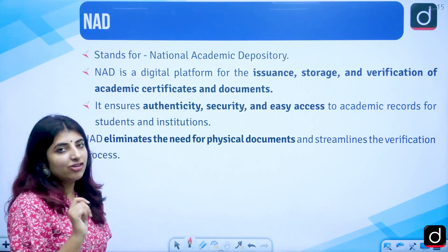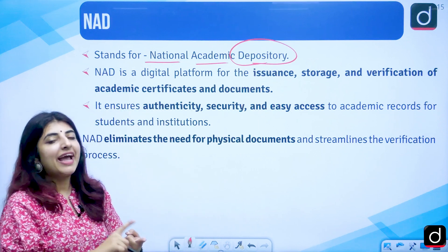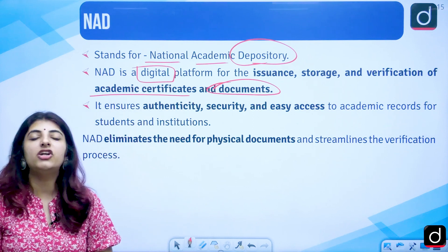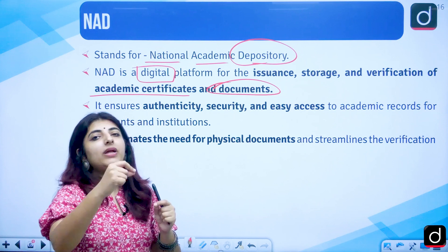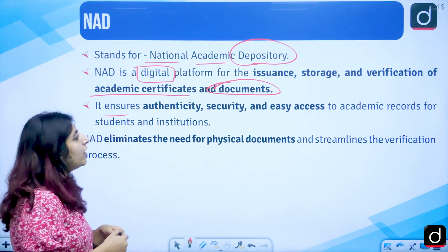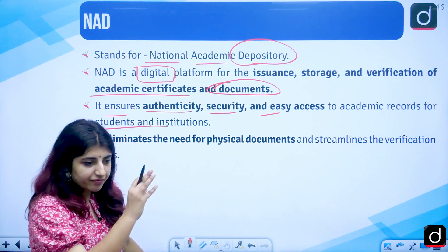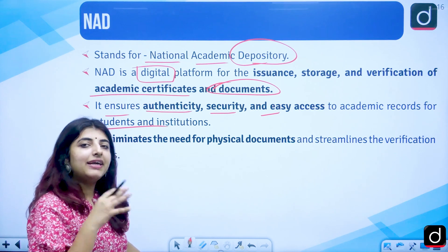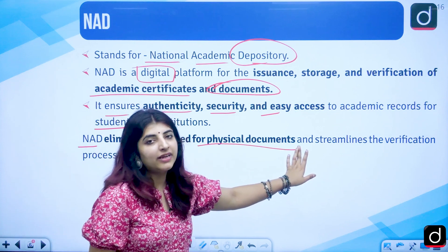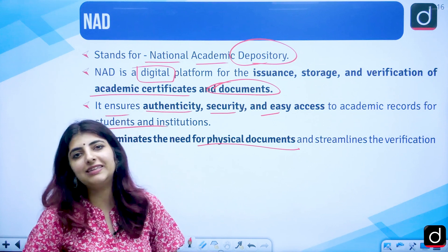The first scheme is NAD — National Academic Depository. It is a digital platform where you can get the issuance, storage, and verification of your academic certificates and documents. Institutions can upload and verify certificates, and the certificate uploaded on NAD holds the same value as a hard copy. It eliminates the need for physical documents — you can show a soft copy and it will be valid.